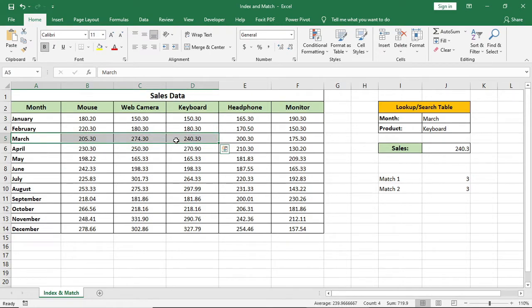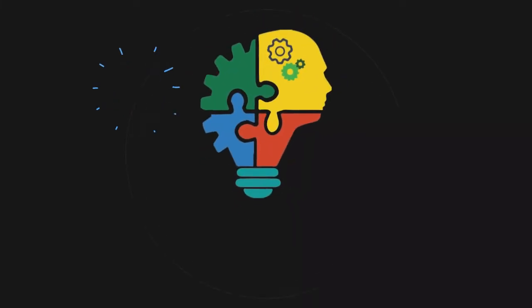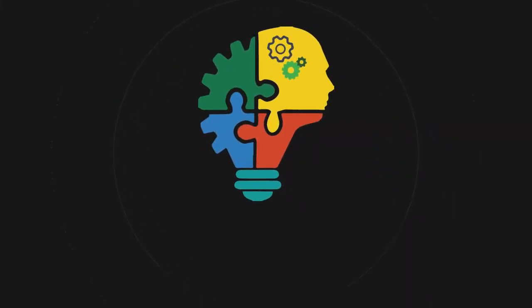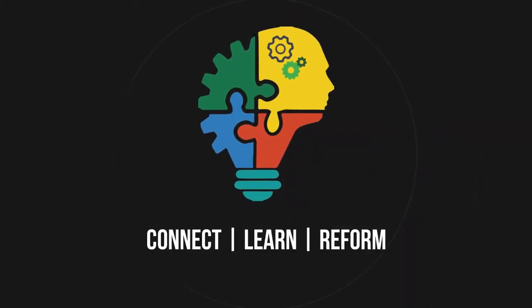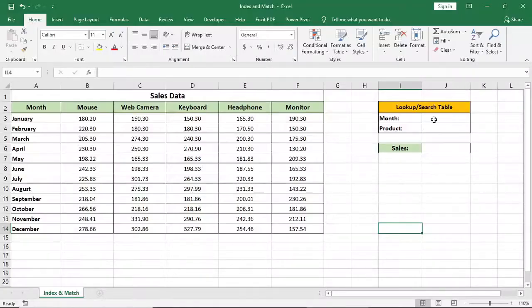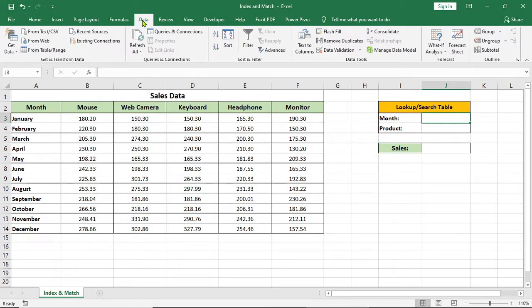So let's start from the scratch. Use data validation to bring the month and product name.